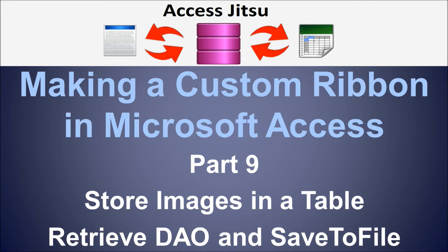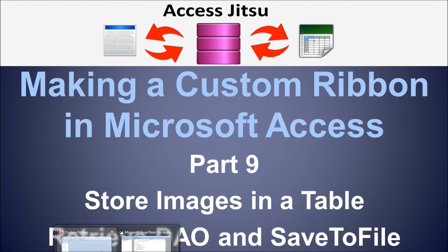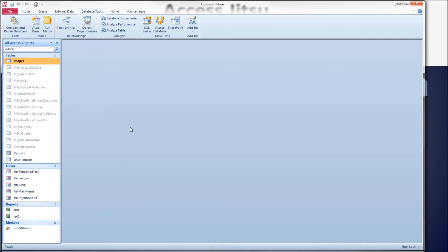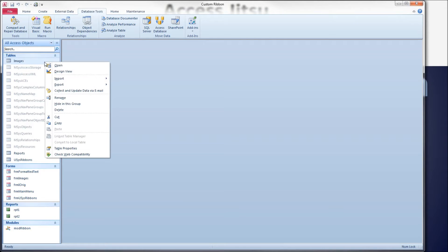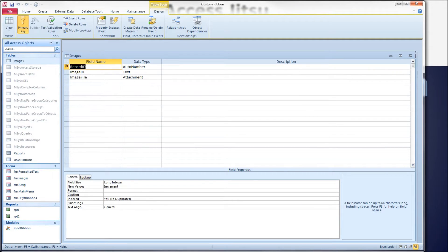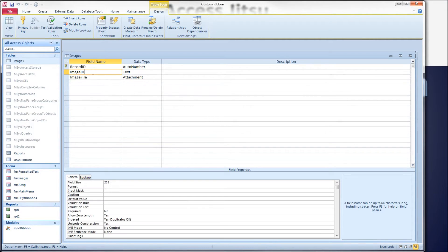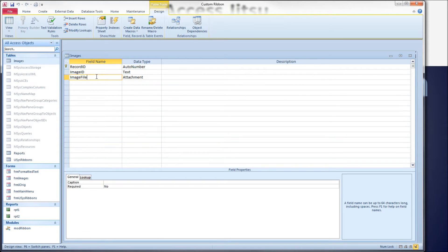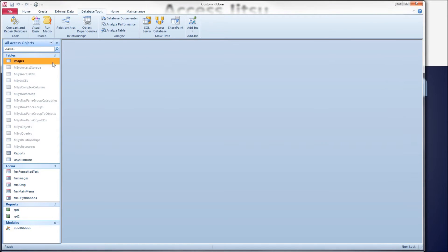Let's take a look at our setup. In our database we have our images table. Looking at it in design view, I have a record ID which is an auto number, we're using that as our primary key. The image ID is a text field and image file is the attachment column that's going to hold our image.